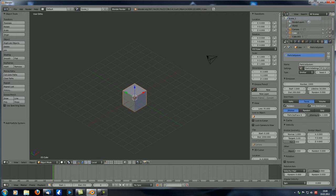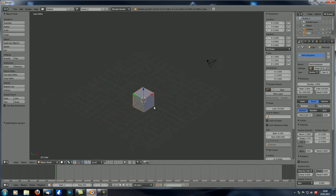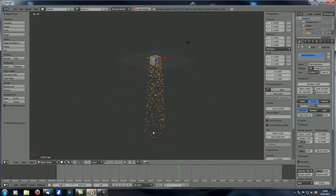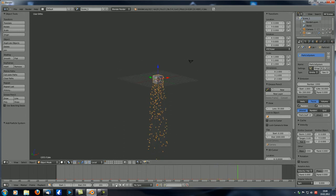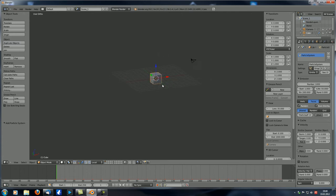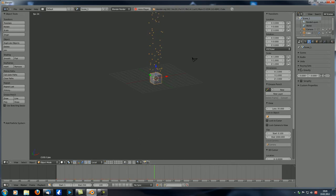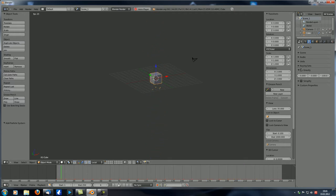If we hit Play you can see the cube starts emitting particles and they fall down according to gravity. Since this is not the real world we can manipulate that however we want — for example, the gravity is not just 9.81 but we can set it to 100, and then they fall down very quickly.